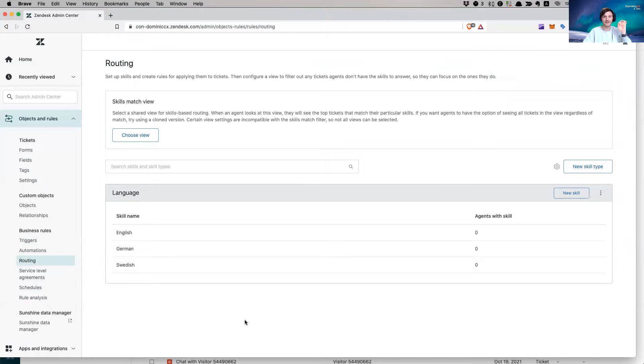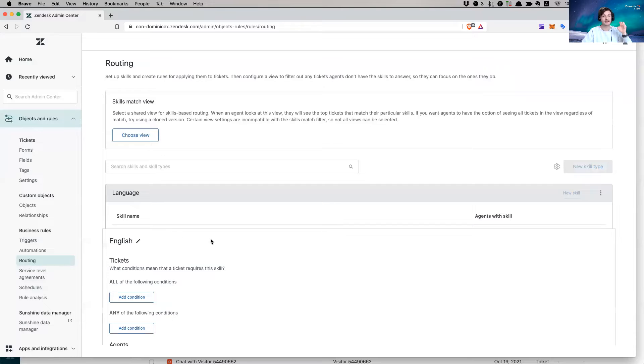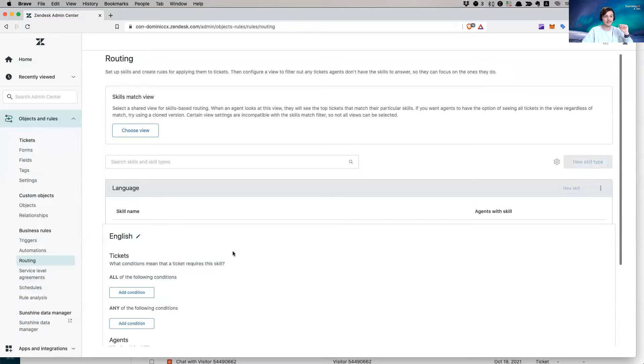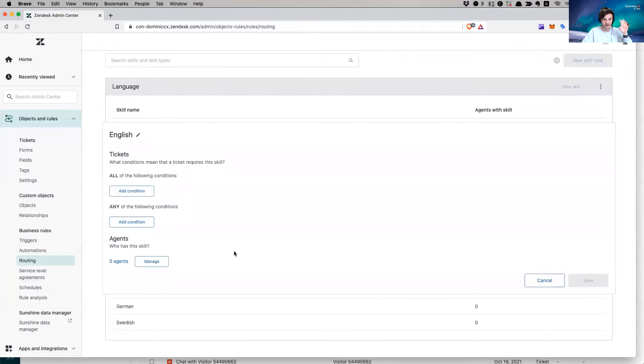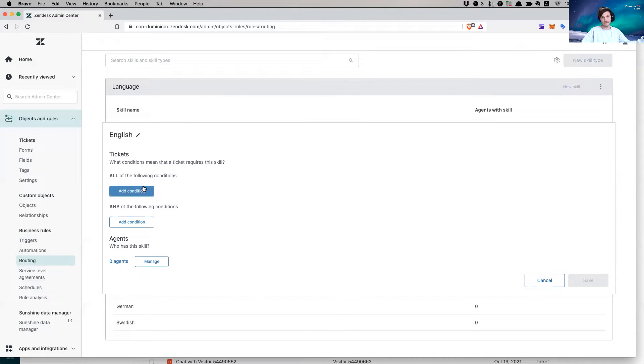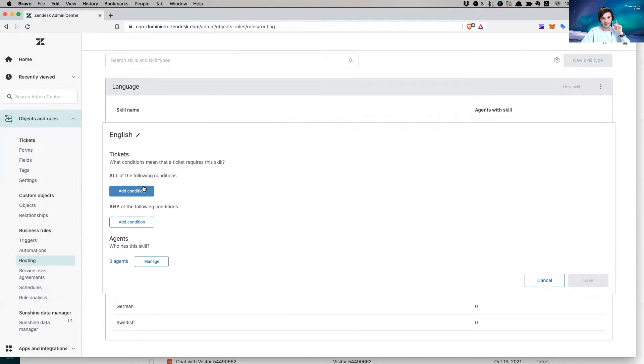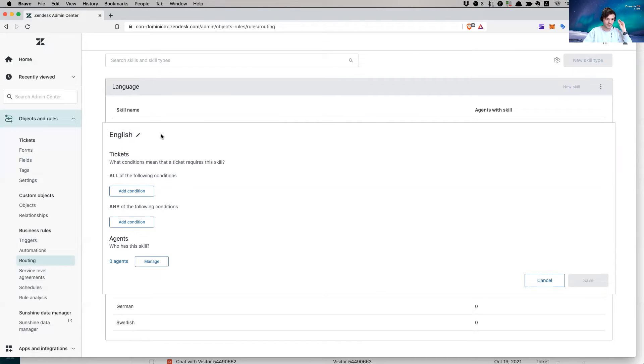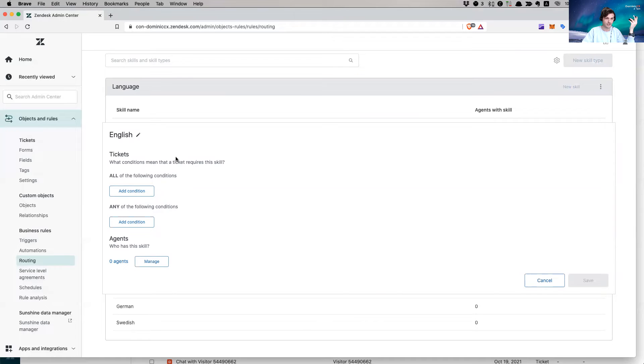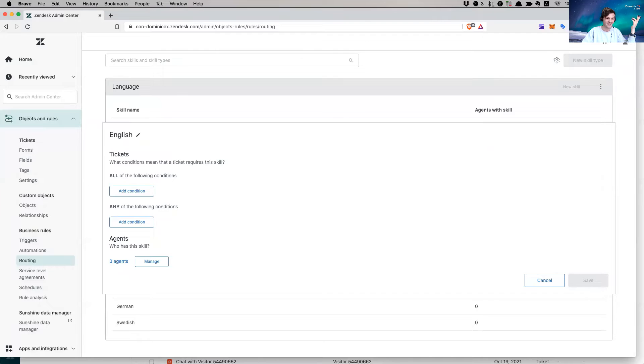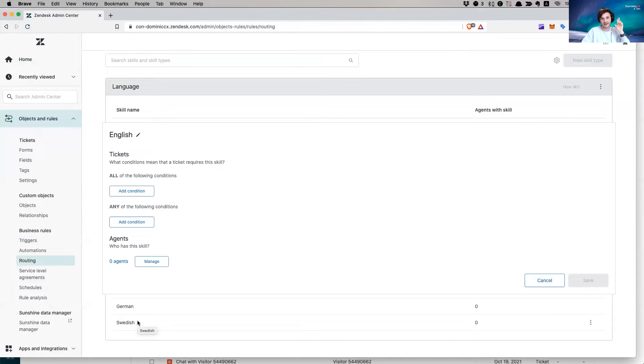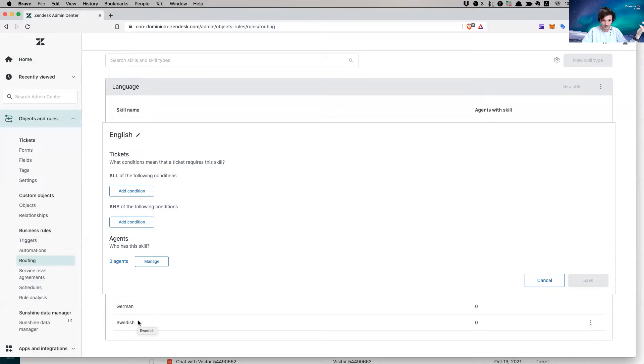Now I'm going to create a skill. First one is English. I have a new one that I want to set up, German. And then I have a third one, which is going to be Swedish. All right. So I have added my skill type, and I have added my skills. Now I need to assign agents to these, and besides assigning the agents, I will show you how to set up conditions for how to make this differentiation.